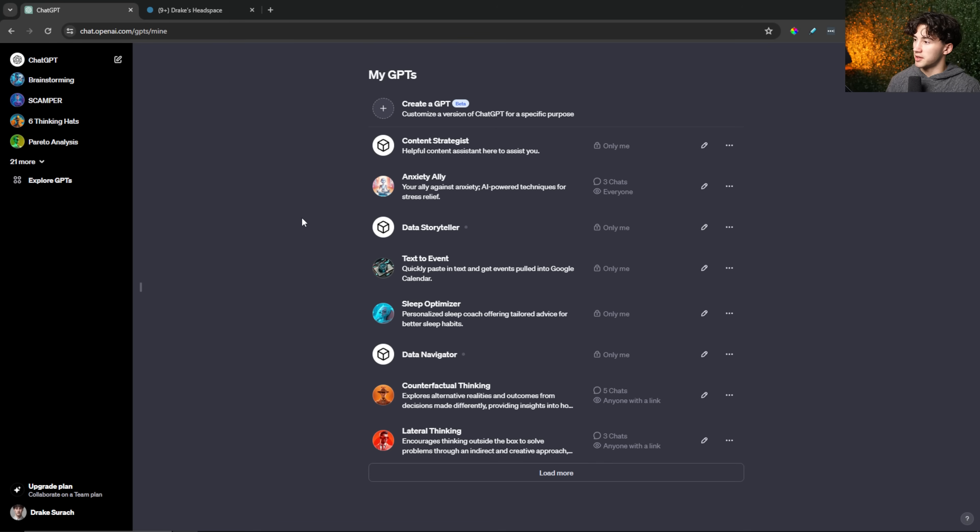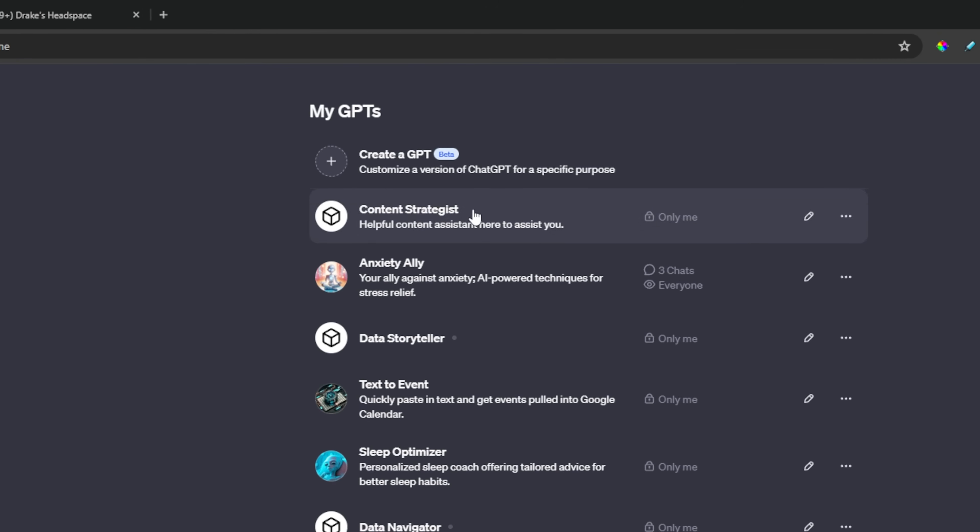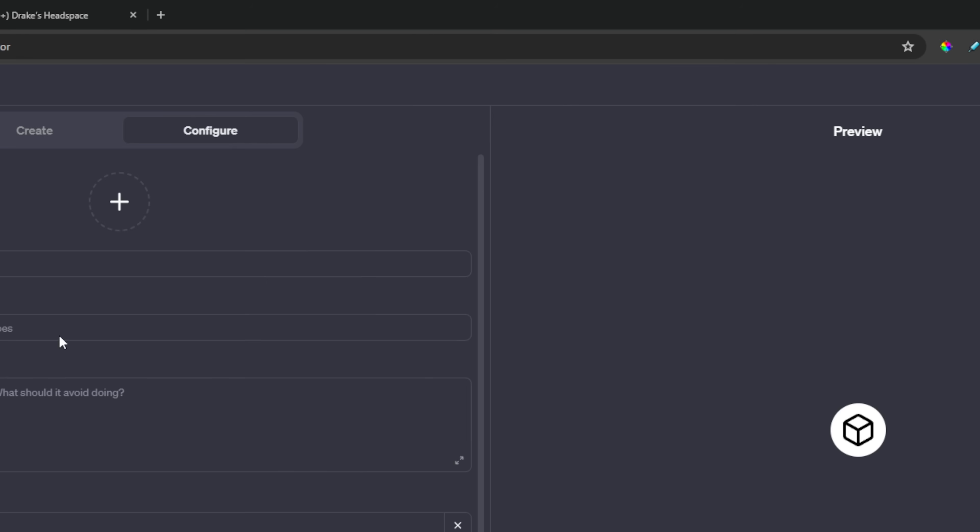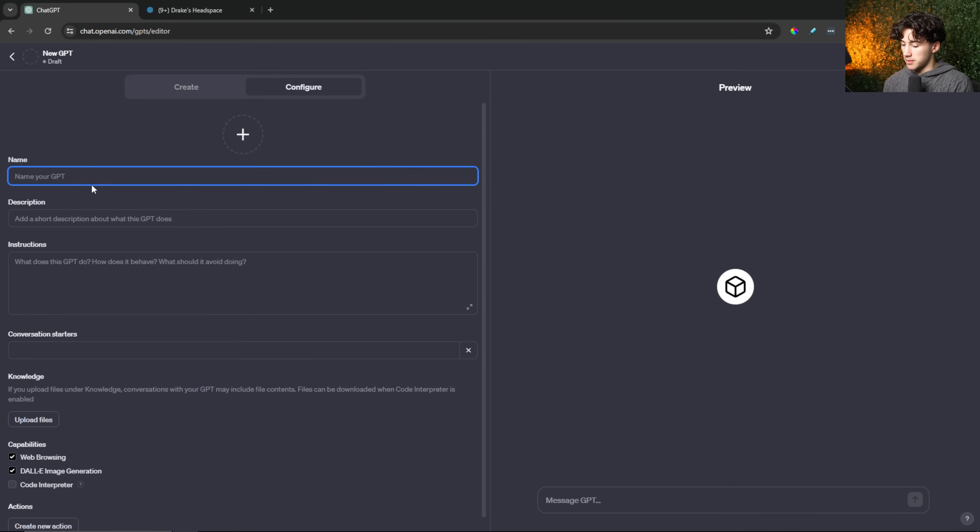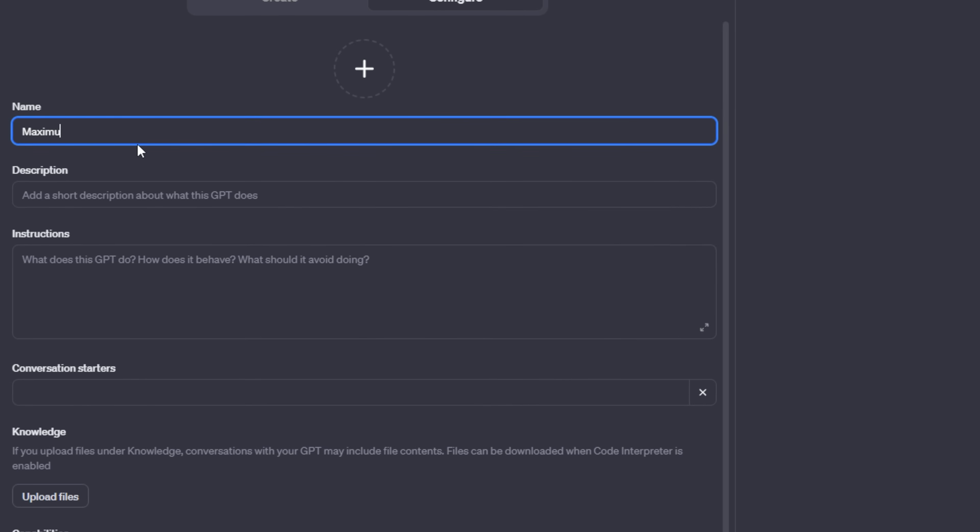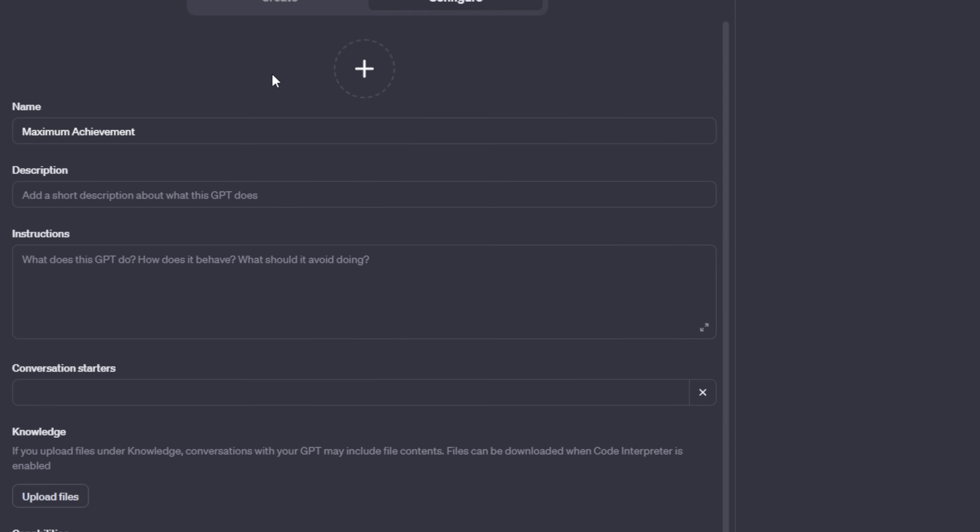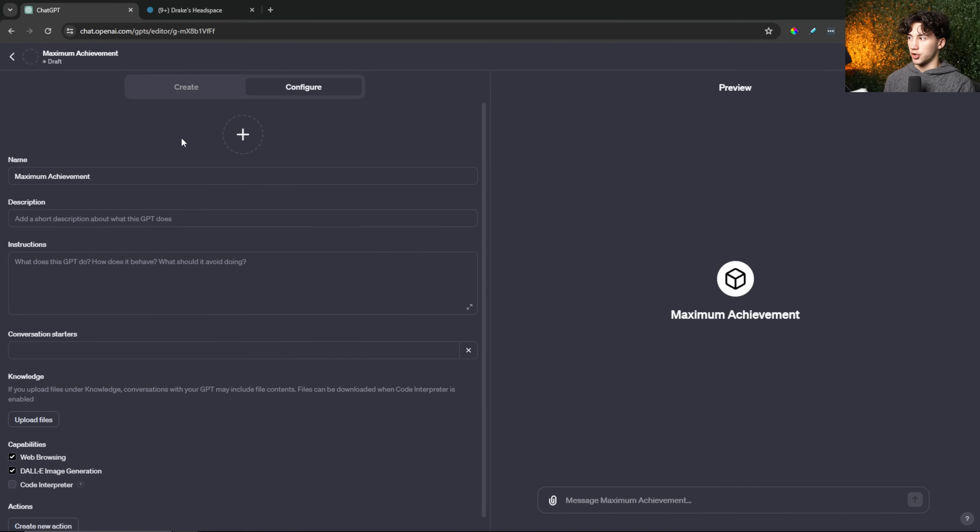So let's get started. I want to create a GPT based on Maximum Achievement. First, I'm going to select create a GPT and I can give this GPT a name. I might just name it the book that I'm reading, so Maximum Achievement. By the way, I'm not sure if this is going to work on every book, but I know this book has an online PDF that I can download. That's going to be very useful and a big contributing factor to actually creating this GPT book.